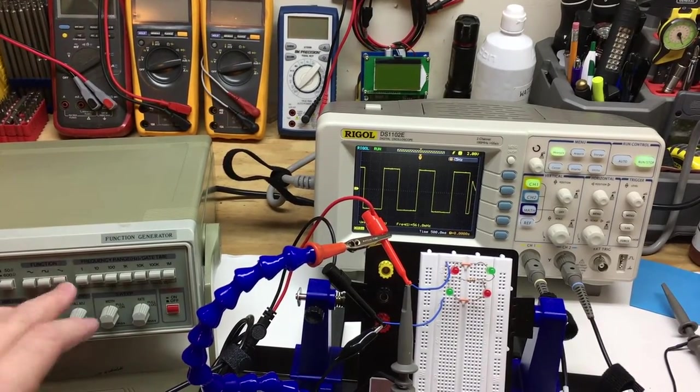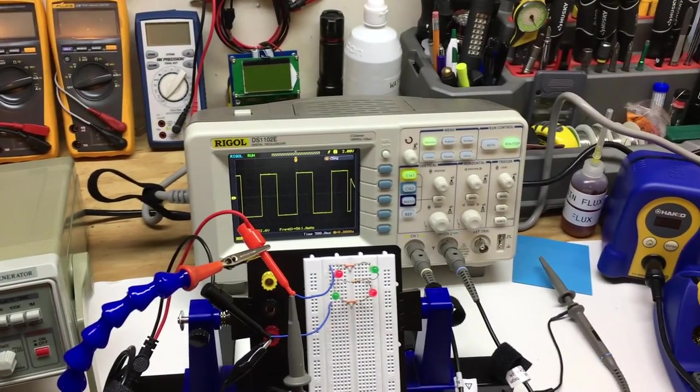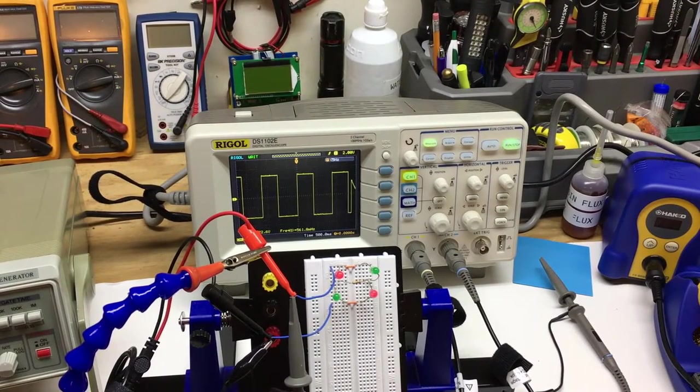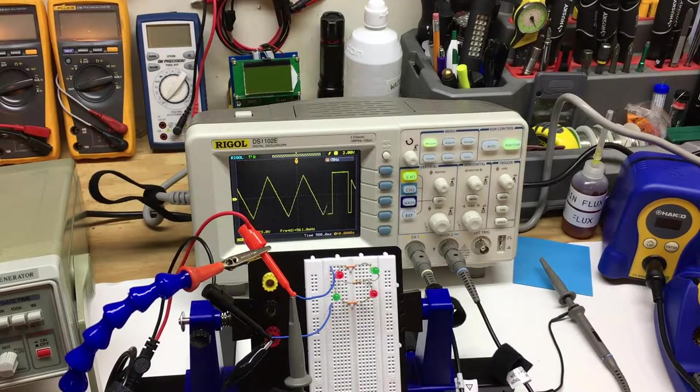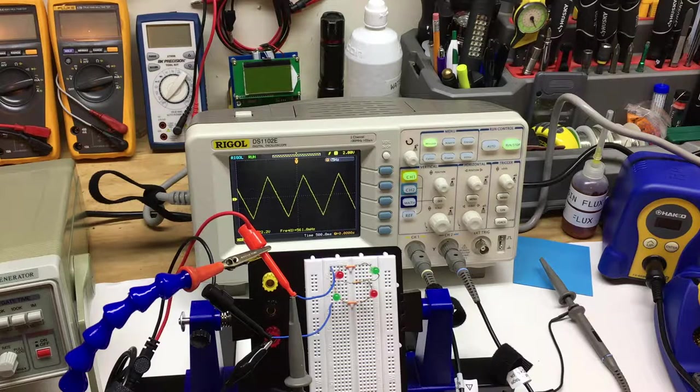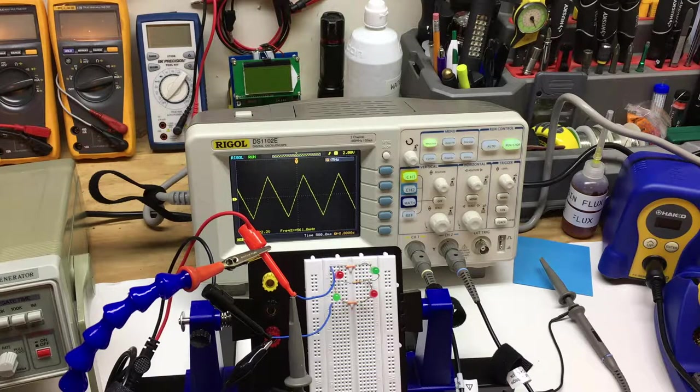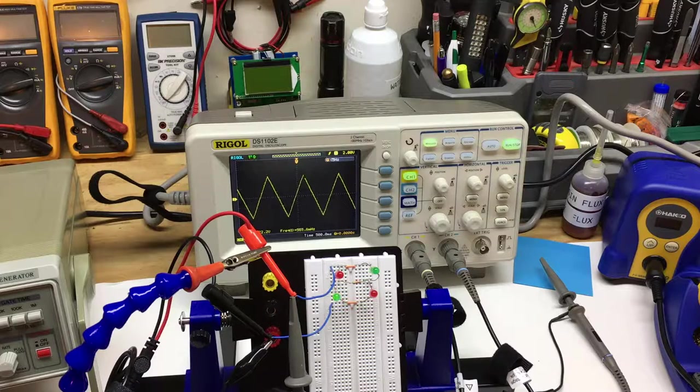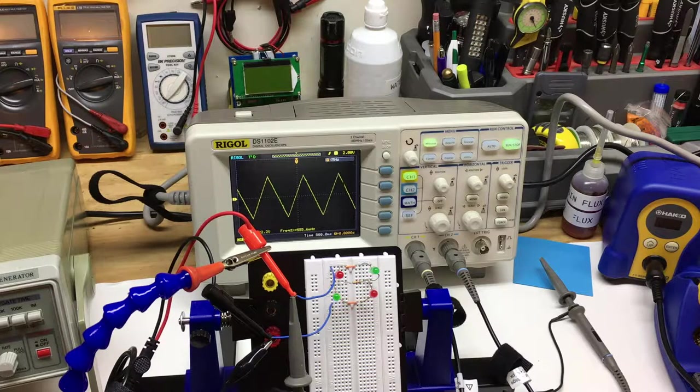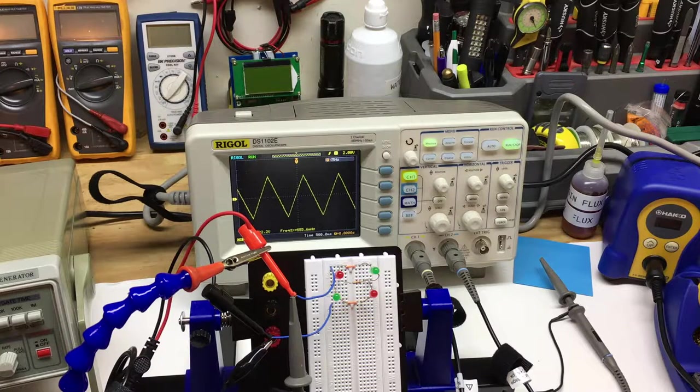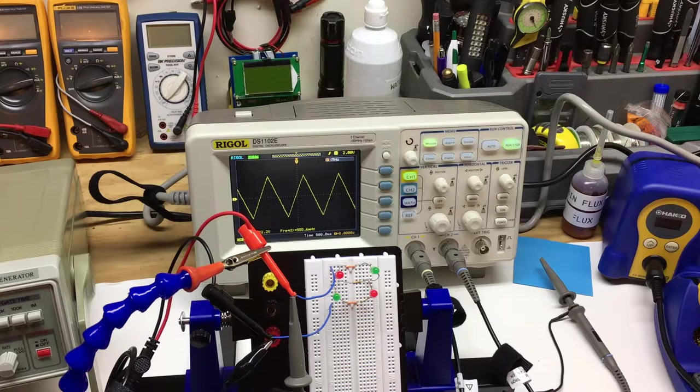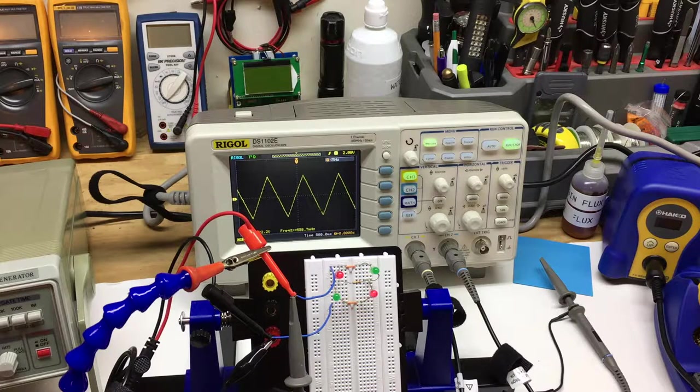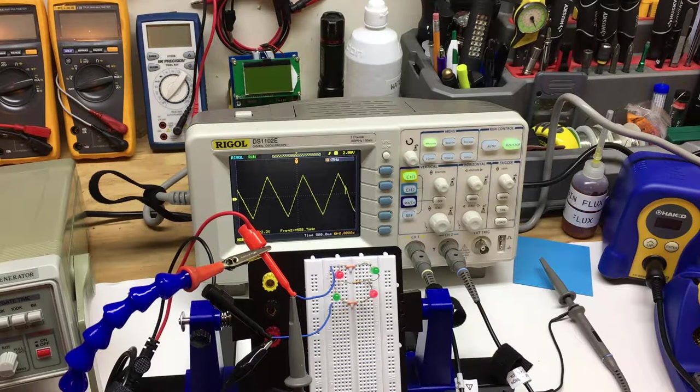This function generator also has the ability to go to a triangular wave, which you'll see a lot sharper point change on the LEDs as it goes from the negative to positive cycle. You can tell a lot by looking at the glow of the LED, exactly what signal we're looking at at this low frequency rate.